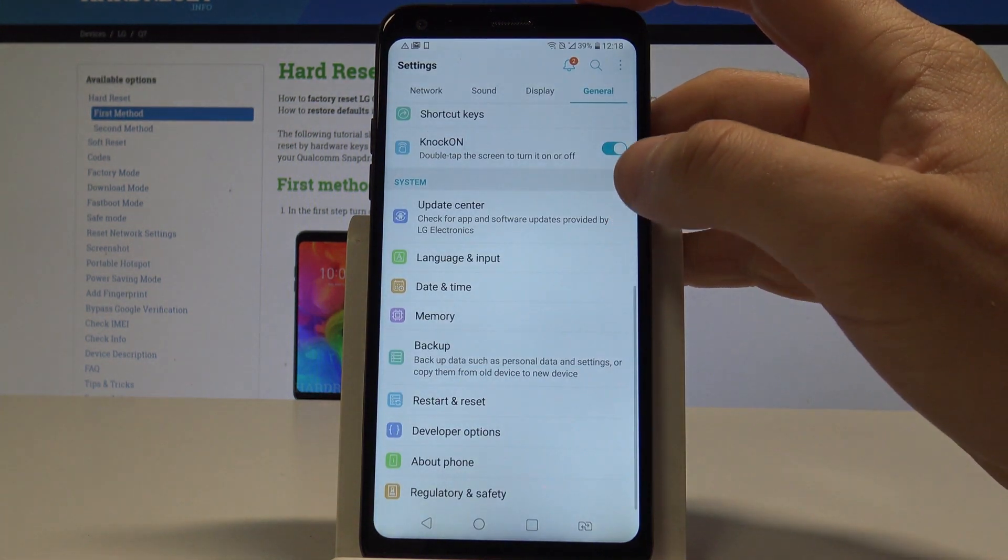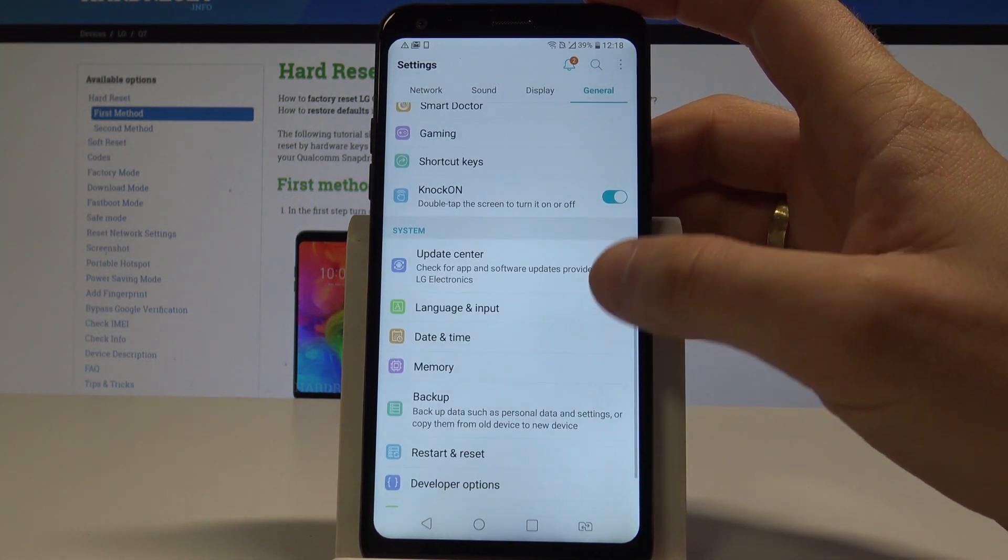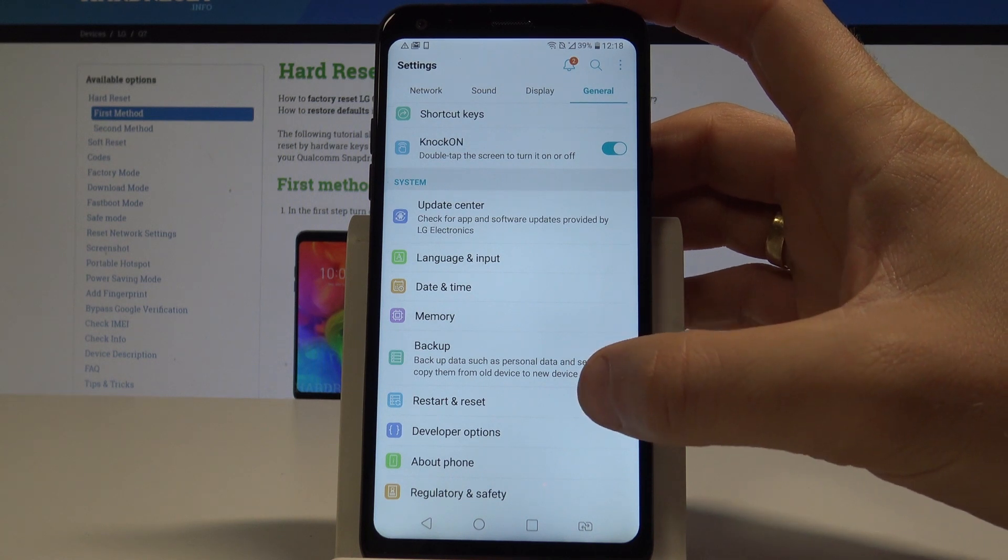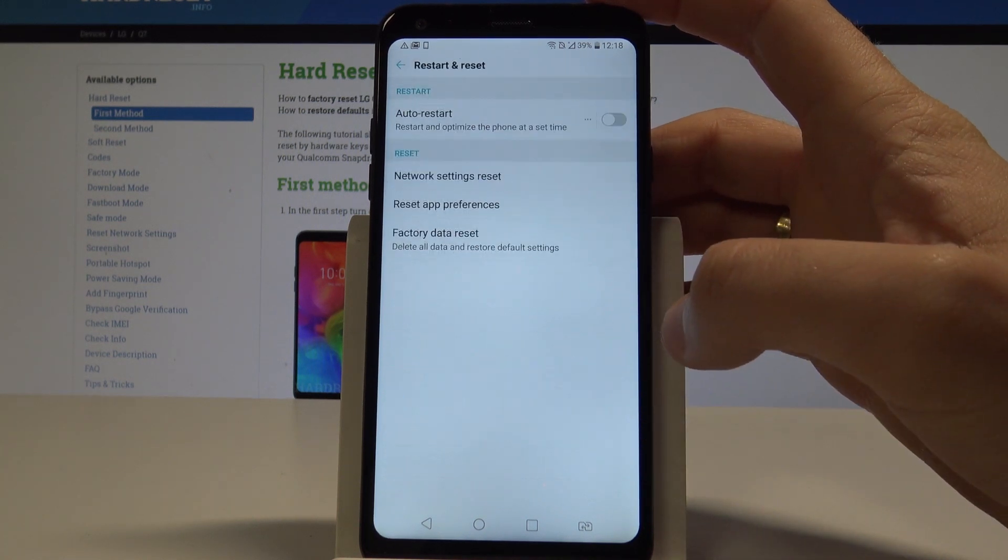Here you need to scroll down and under backup you've got restart and reset. It's also under system tab. Let's choose it.